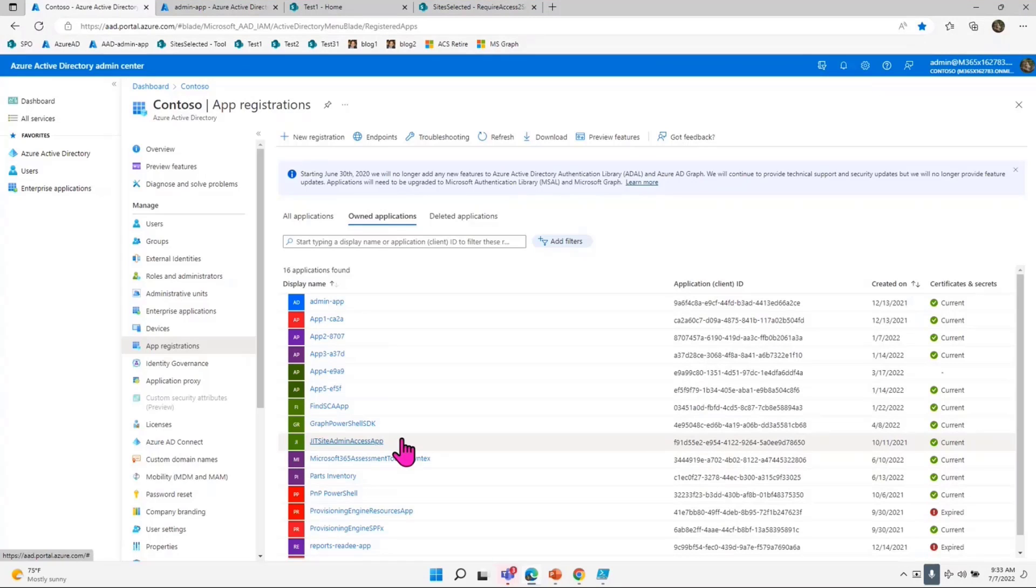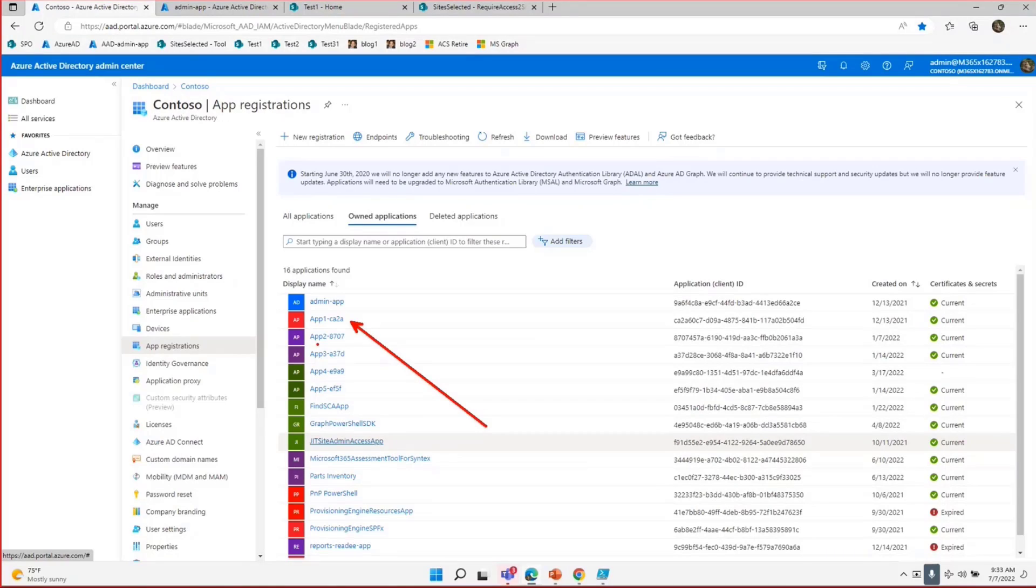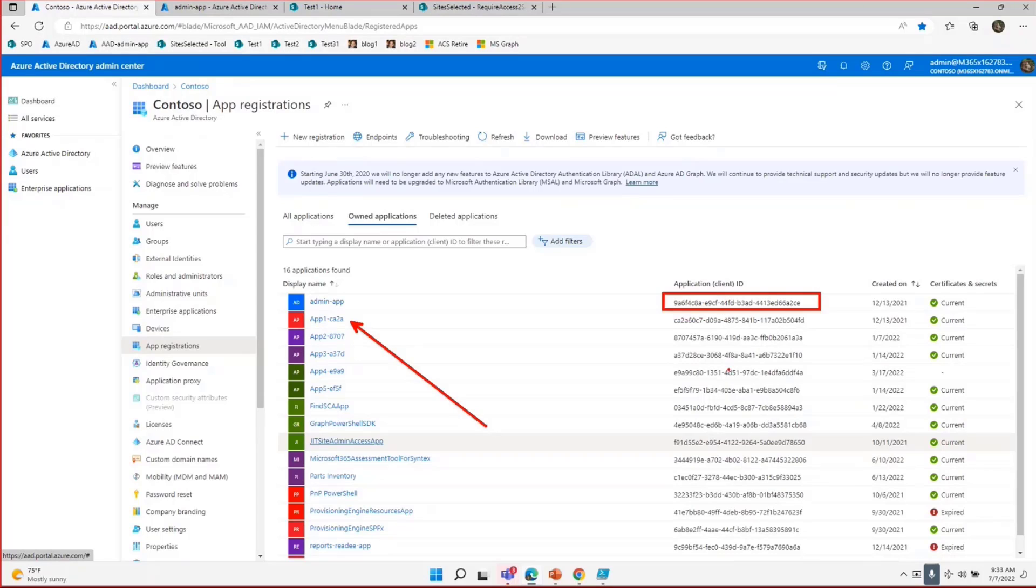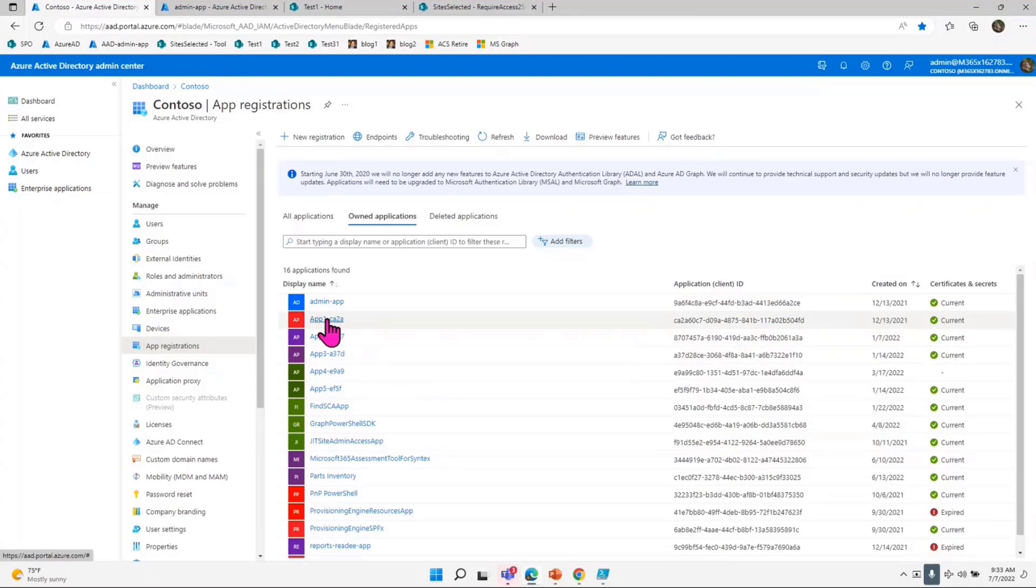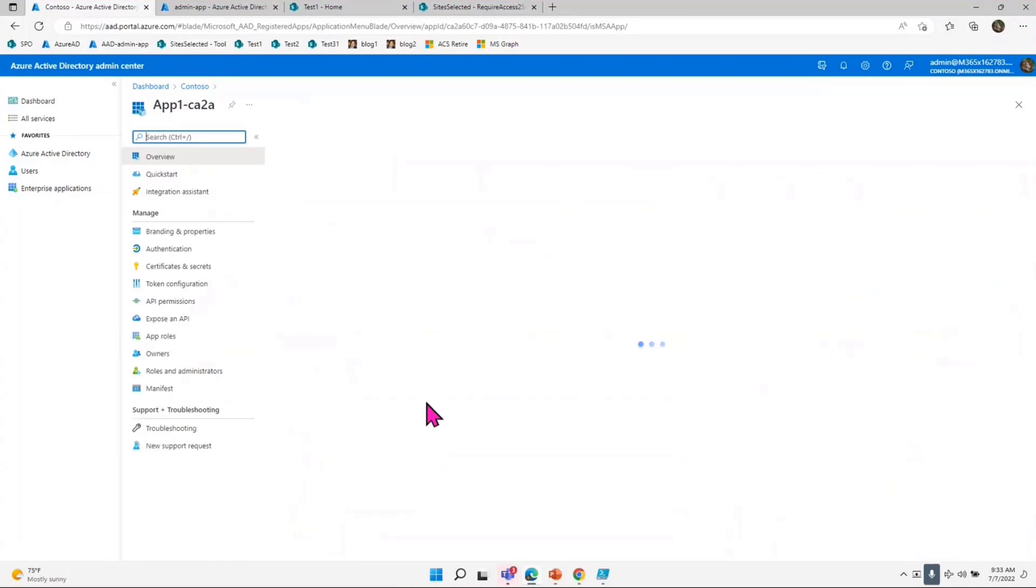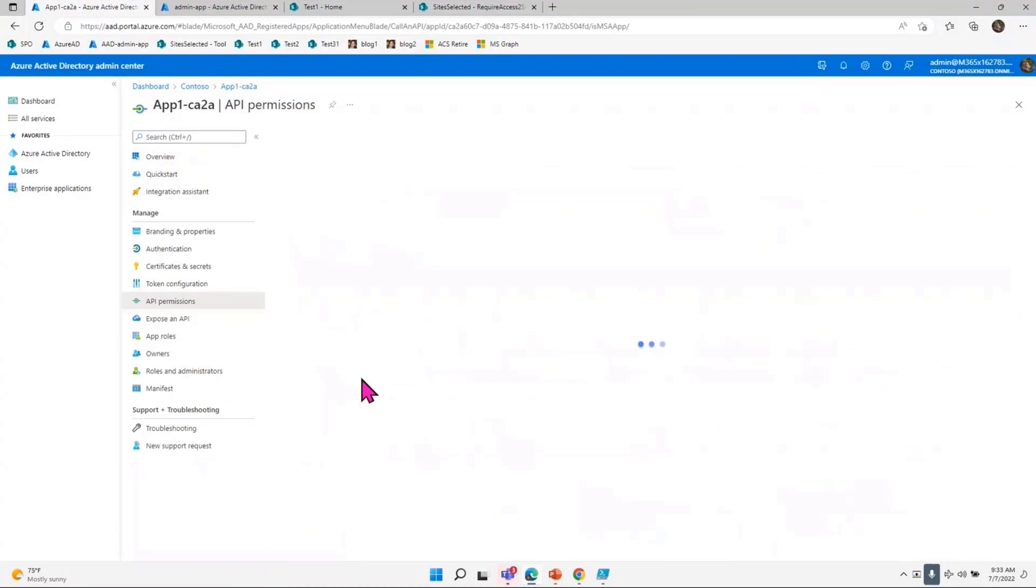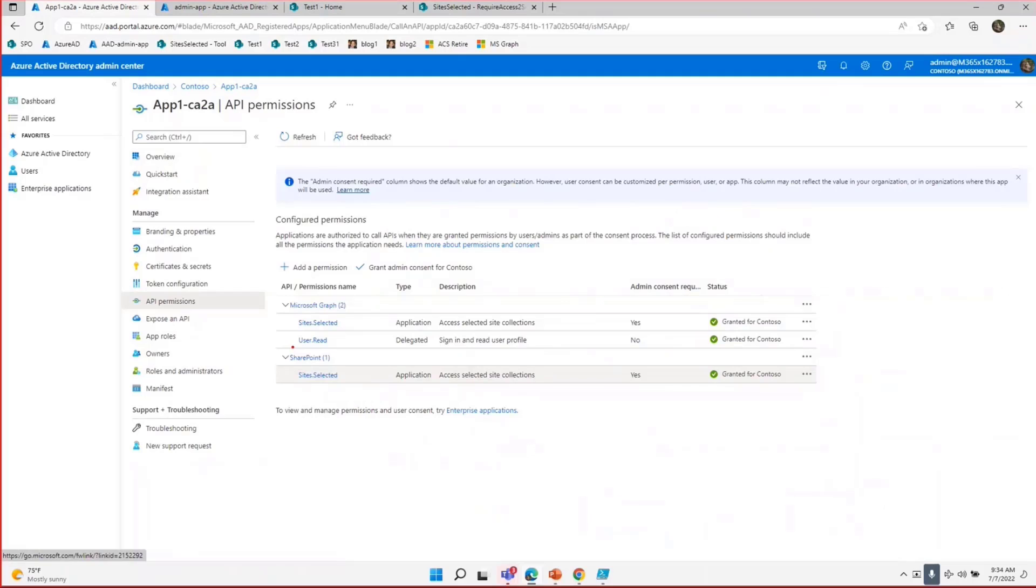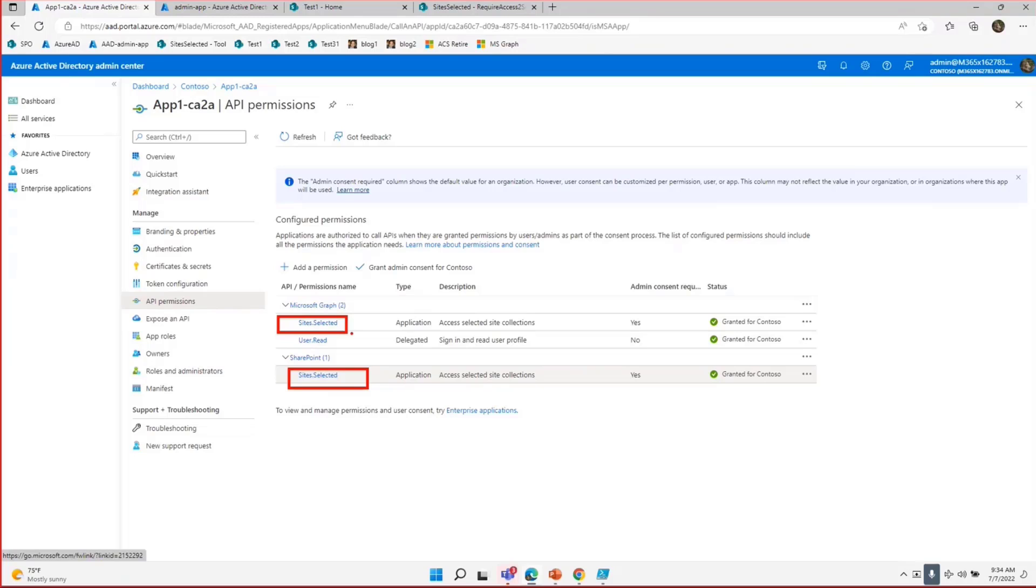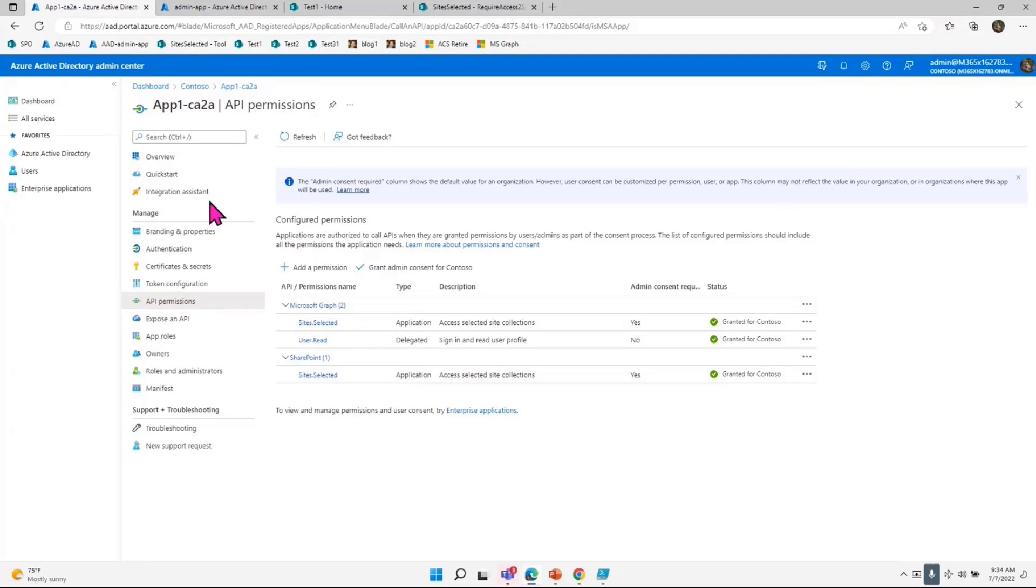The second app I have is the app which the client will use, the programmer will use, or the developer will use. You do not want to share with them the admin app, but you share them the client app. That client app, as I said in the slide deck, will have API permission for site selected. I have provided for both SharePoint as well as Graph because sometimes PNP uses SharePoint API, sometimes it uses Graph API. So I just gave them both. This is what I would add.